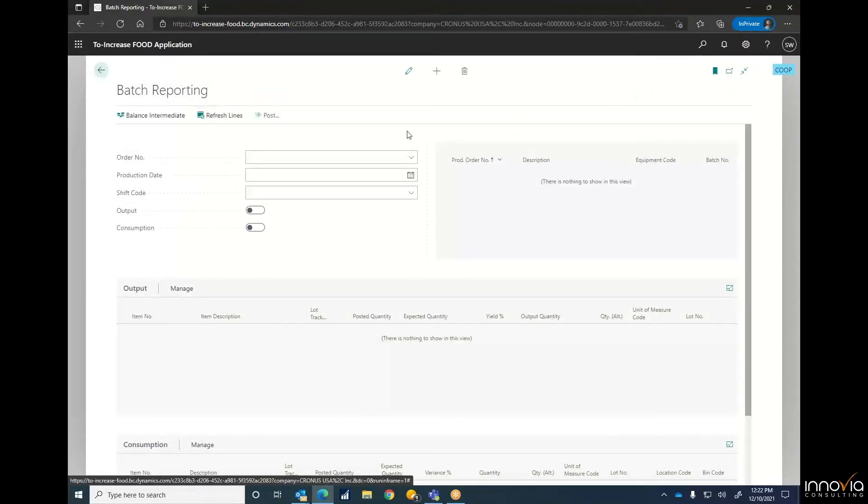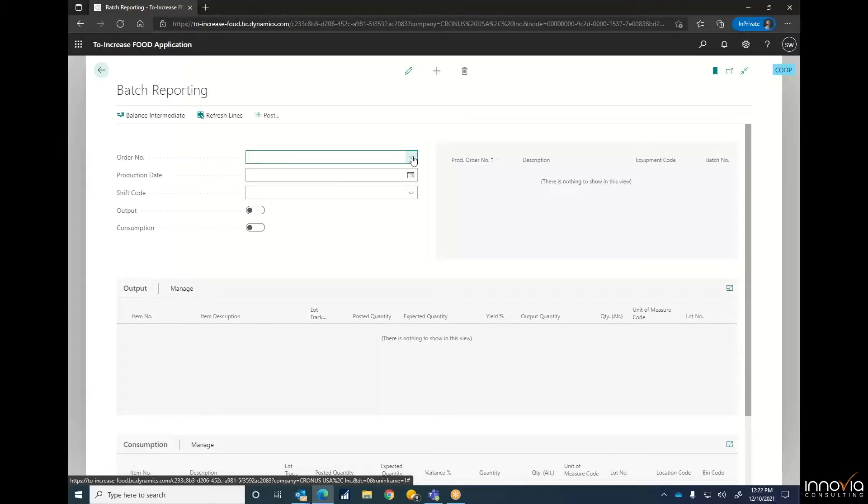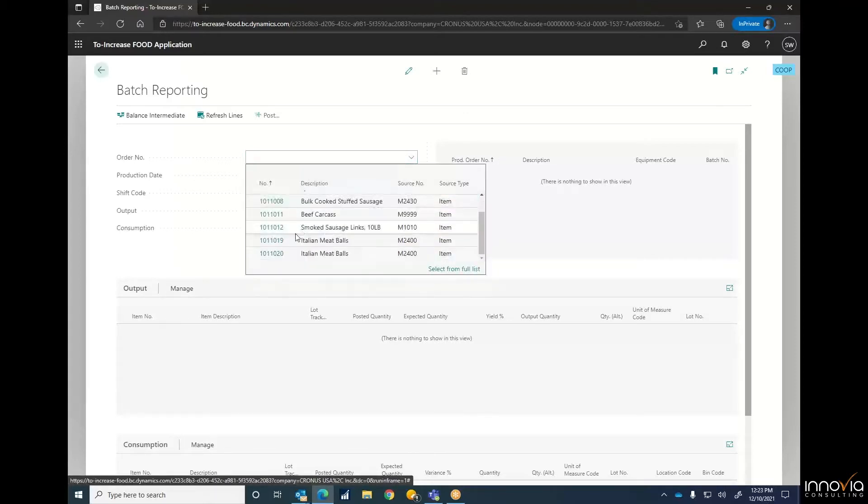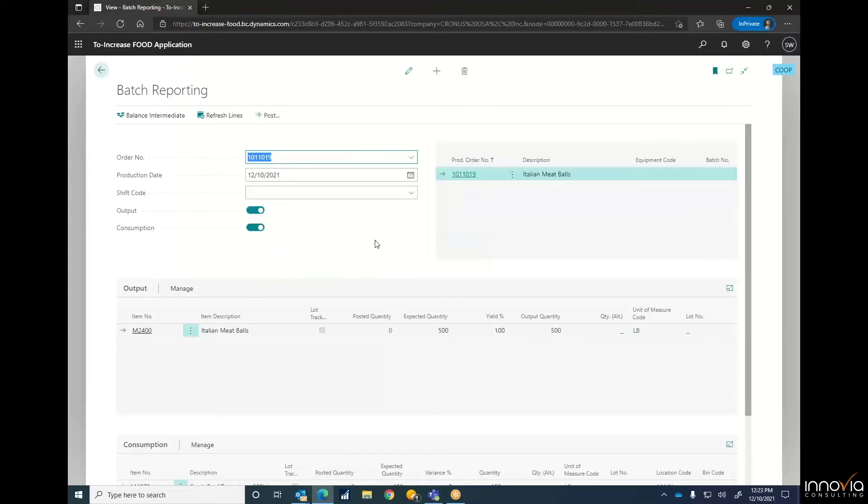Where this all begins is from just an order number. You can assume that this would be on a handheld device on the production floor where they could actually just be scanning these items in. But for now, we're going to stick with this. We're going to go to those two we just selected, so we're going to do 19 here.